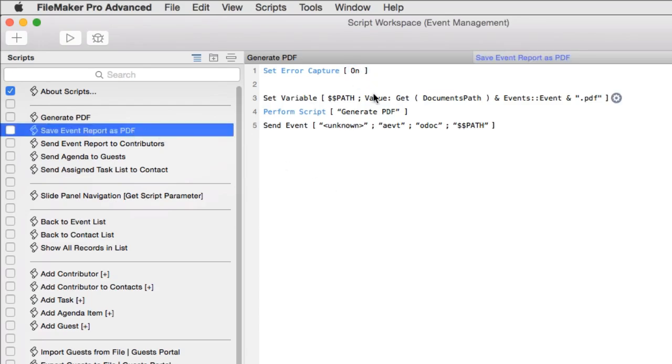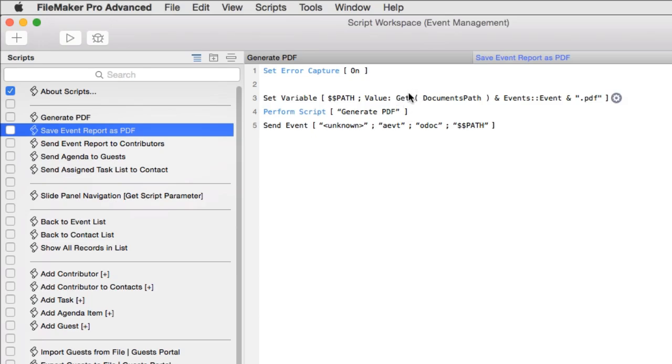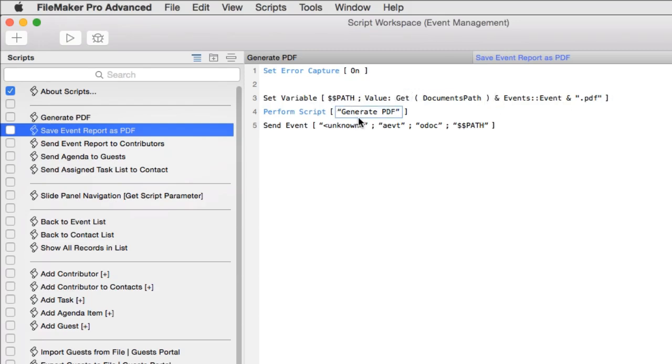Right here, we set this variable called $$Path. This is the location of where the PDF is going to be saved. It saves it to the document path that's established for the FileMaker Pro client that you're using or FileMaker Go. And this works with Pro and Go, but not WebDirect or with PHP. So it takes the event name here, it appends the word PDF, and then it puts the path name all together here in $$Path. And then it runs a script called generate PDF. And these two lines are the critical lines right here.